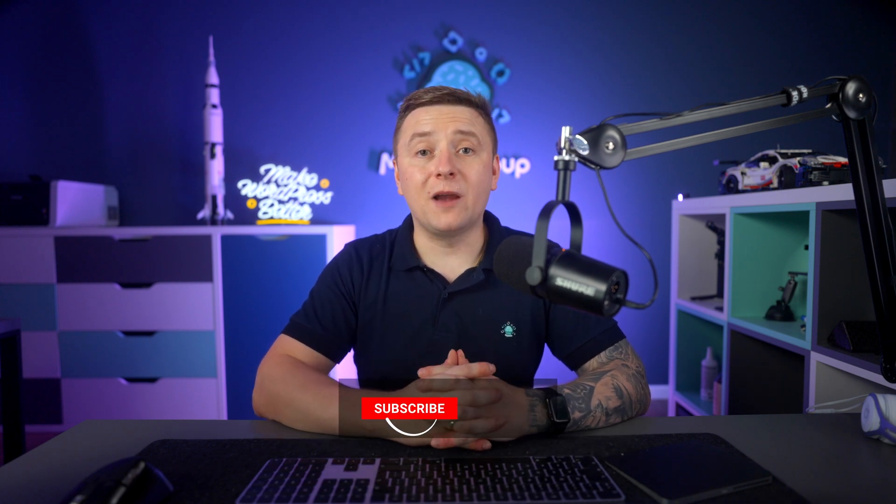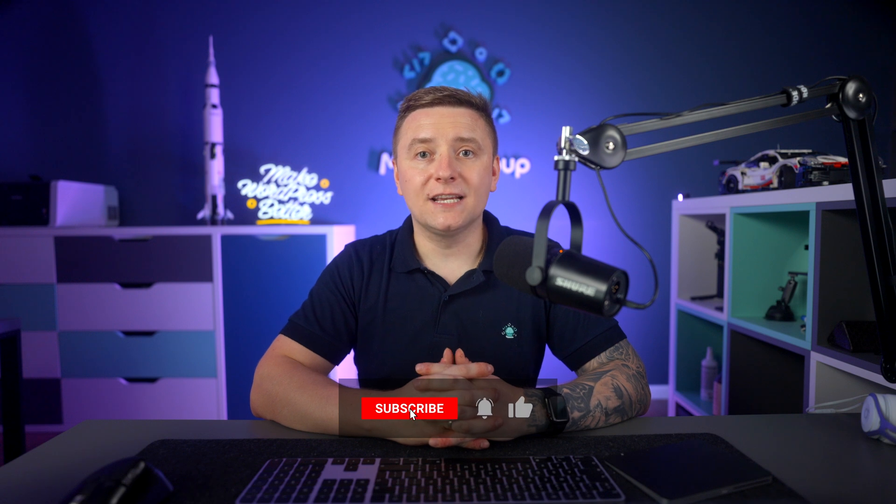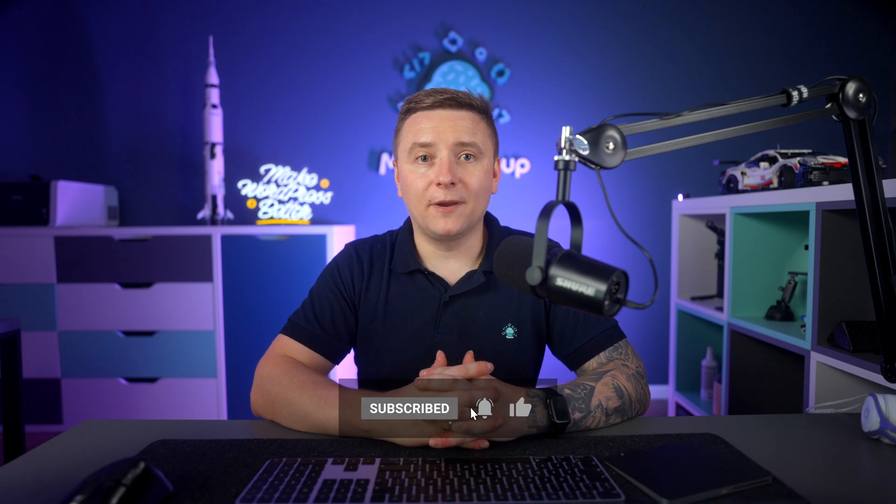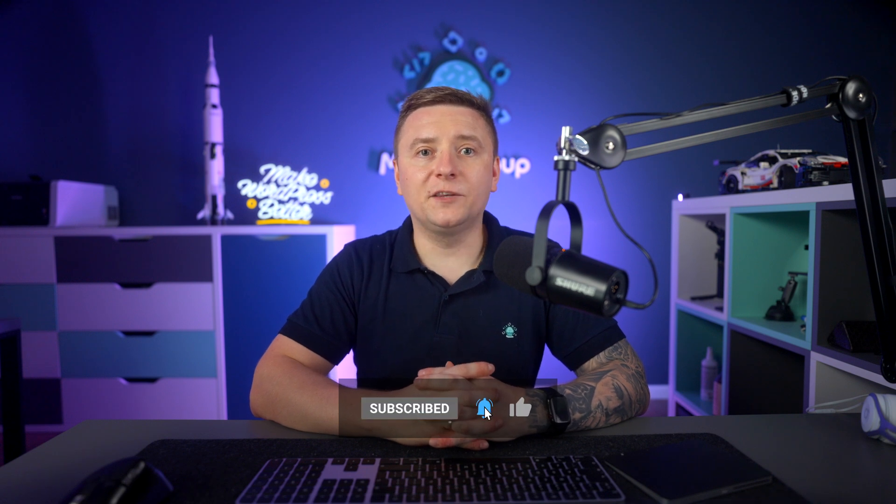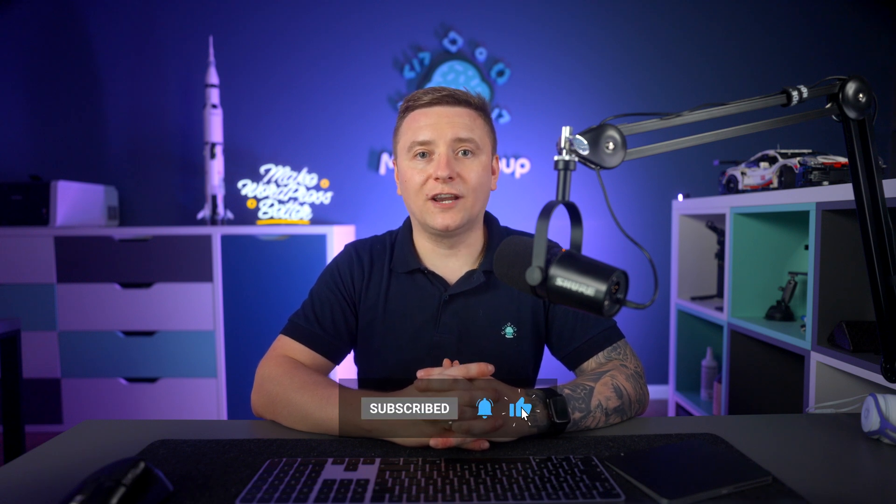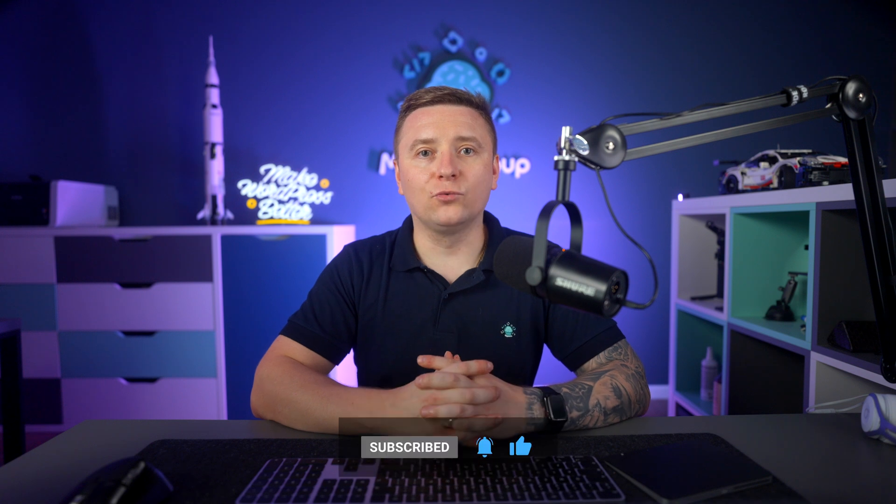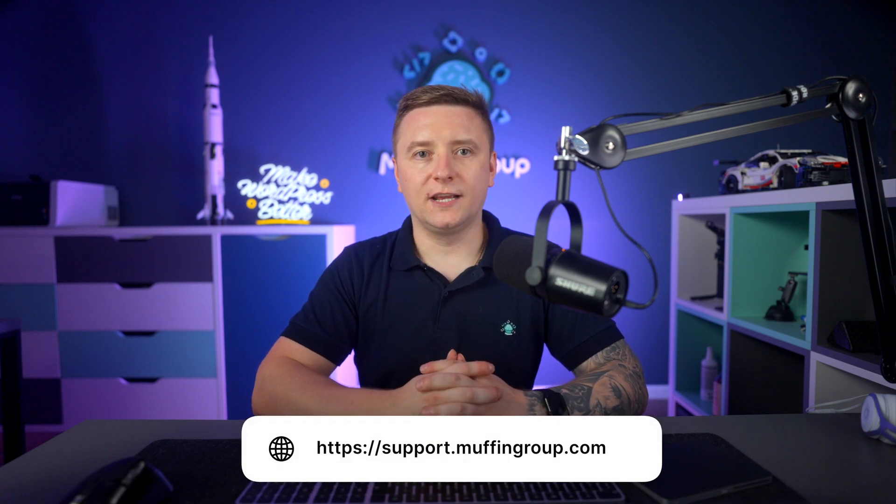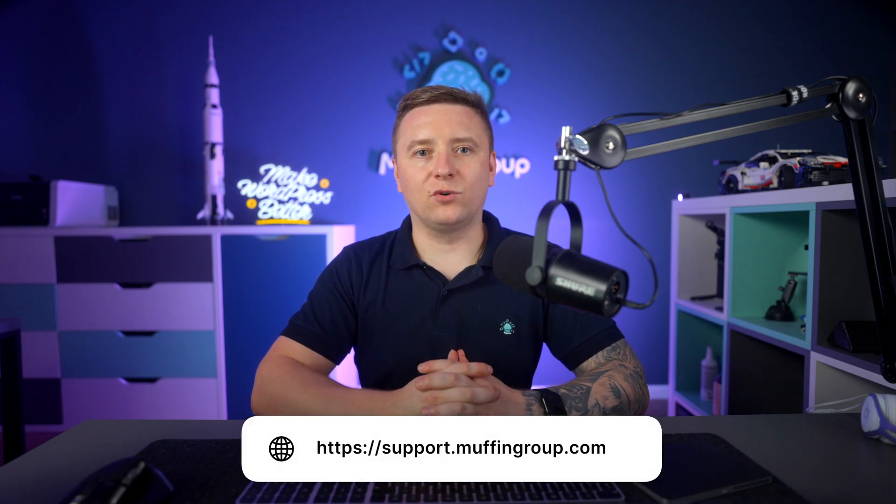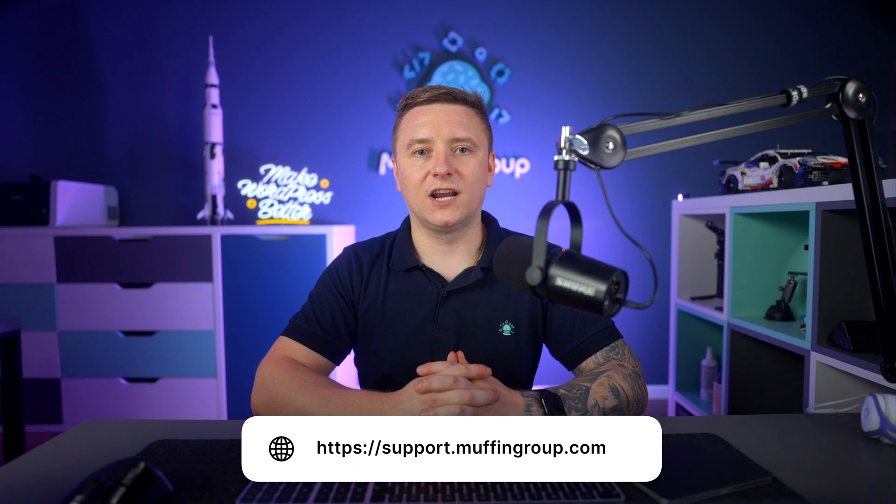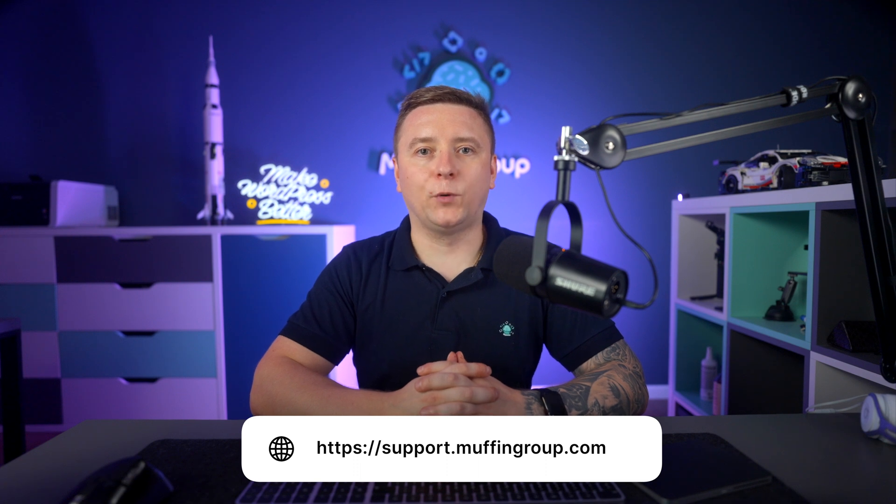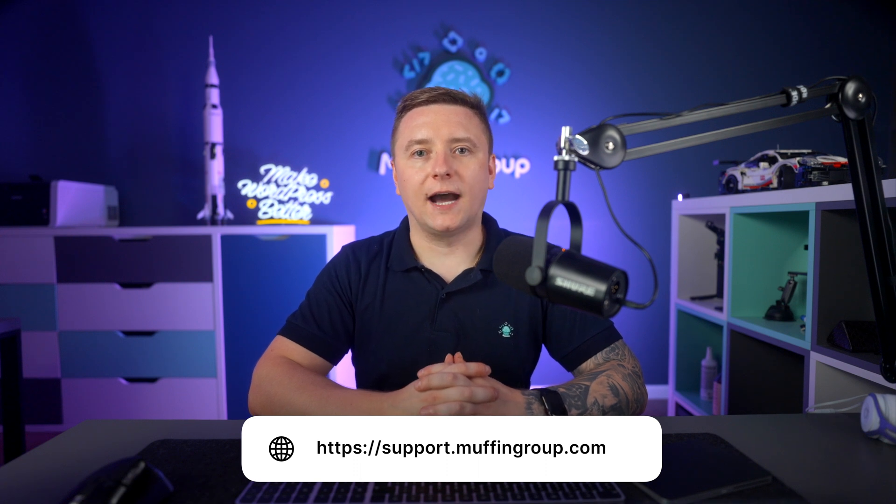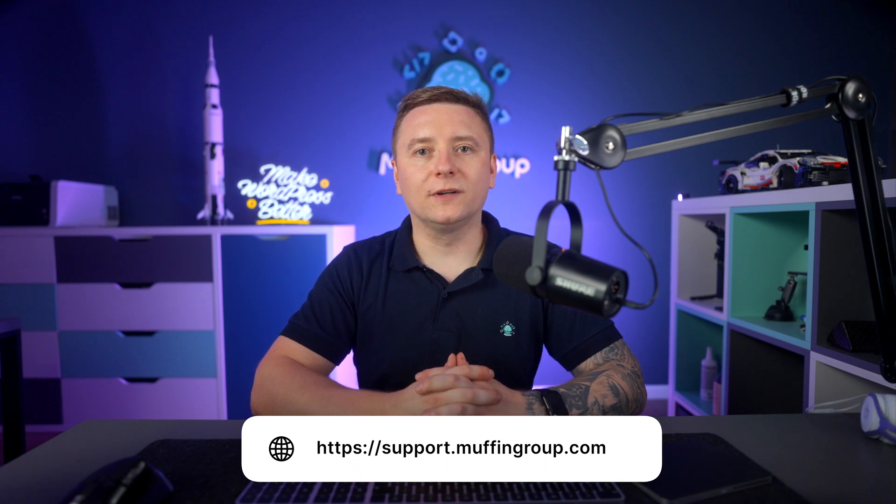And as always, thanks for watching and remember to like, subscribe, and hit the bell icon to get notified every time we release a new video. And if you have more questions, please visit our support center at support.muffingroup.com.